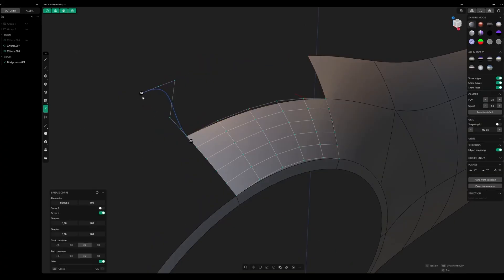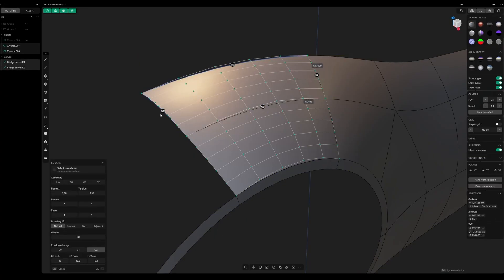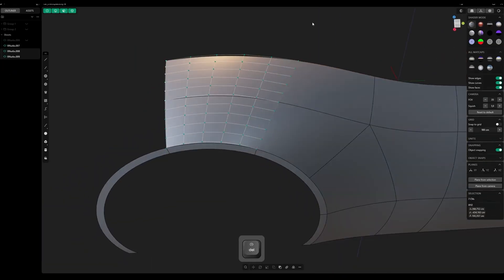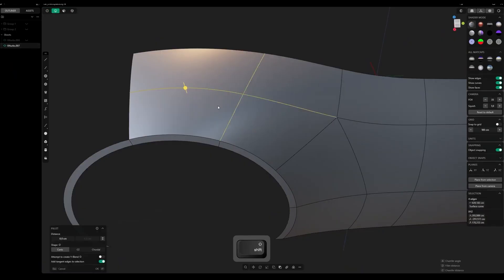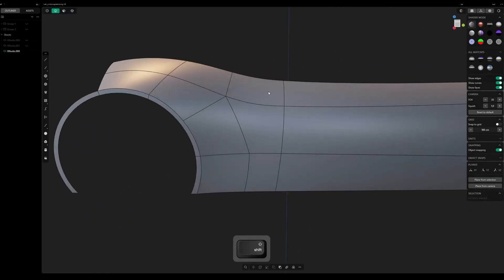Then there is the subdivision NURBS hybrid workflow. 2025.1 nailed that line beautifully. Now you can push and pull NURBS surfaces almost like subdivision meshes, but with mathematical precision underneath — organic control meeting engineering rigor. For concept artists this is huge: imagine blocking out a creature's armor with the fluidity of ZBrush, then refining edges with CAD-level accuracy, all in one.